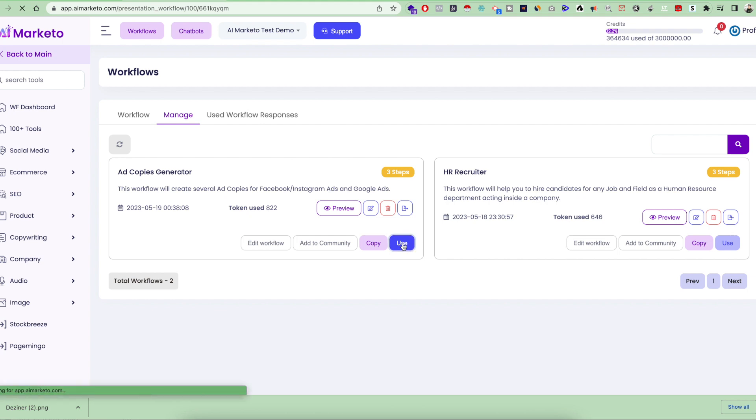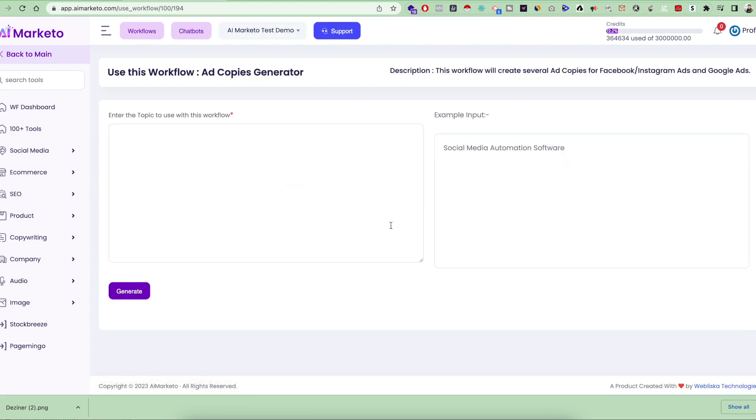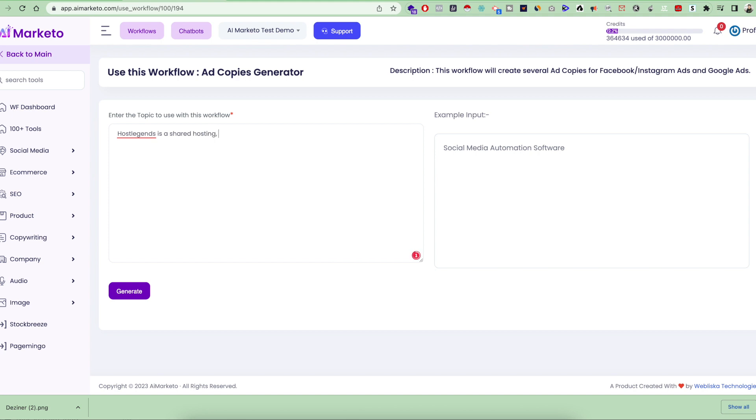Just click on use, and now it's asking what kind of input you want to give so it can generate ad copies for you. For example, I own a hosting brand called Host Legends. I'm going to give an input like: Host Legends is a shared hosting, VPS, and dedicated server provider, and we provide hosting services worldwide.